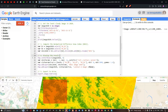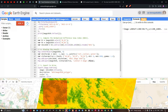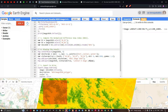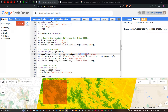To view the result, we use Map.centerObject(image2020) with a zoom level of 9. We define a visualization parameter variable called 'ndsiParams' with a minimum value of -1 and maximum of +1, and set the color palette to red, yellow, and green. Green highlights snow-covered areas, while red and yellow indicate non-snow areas such as vegetation, soil, and rocks.